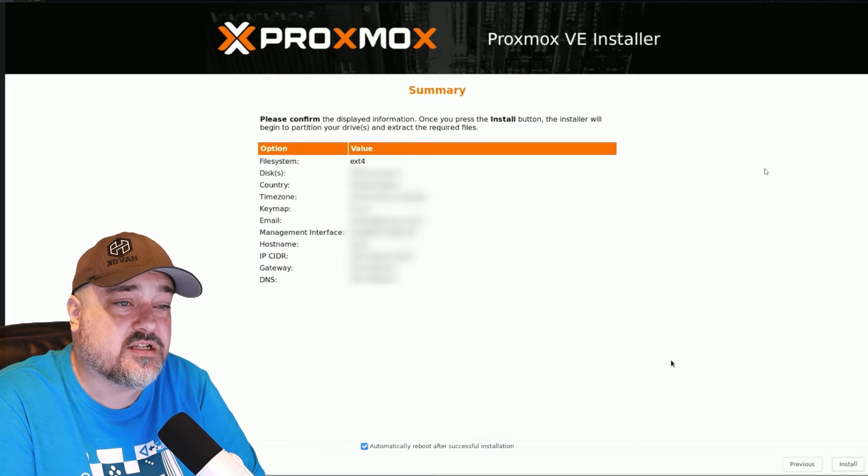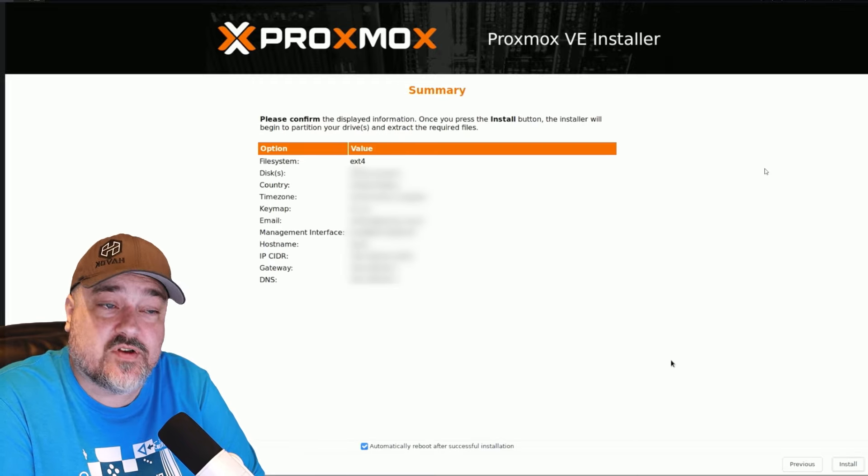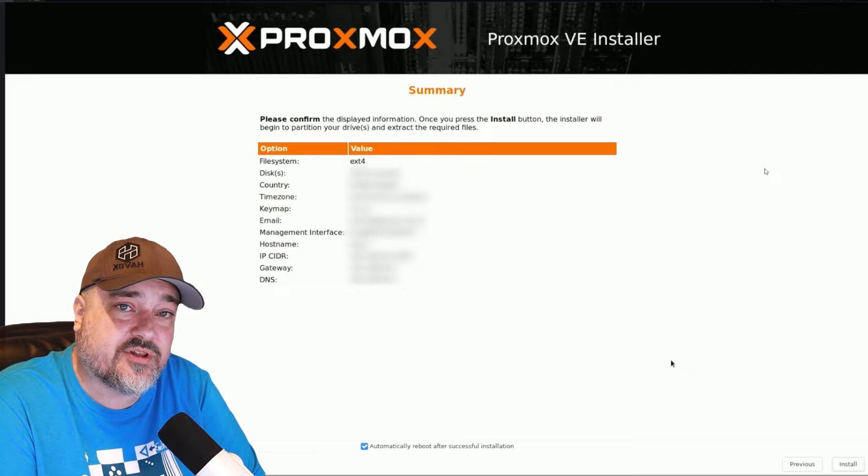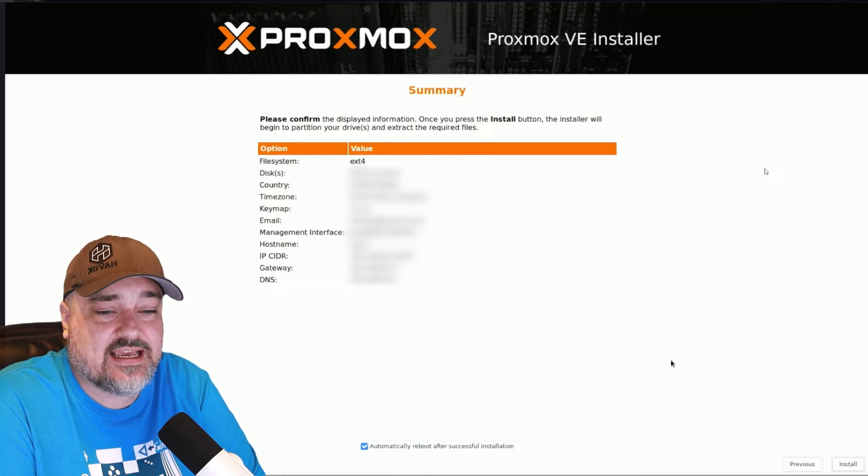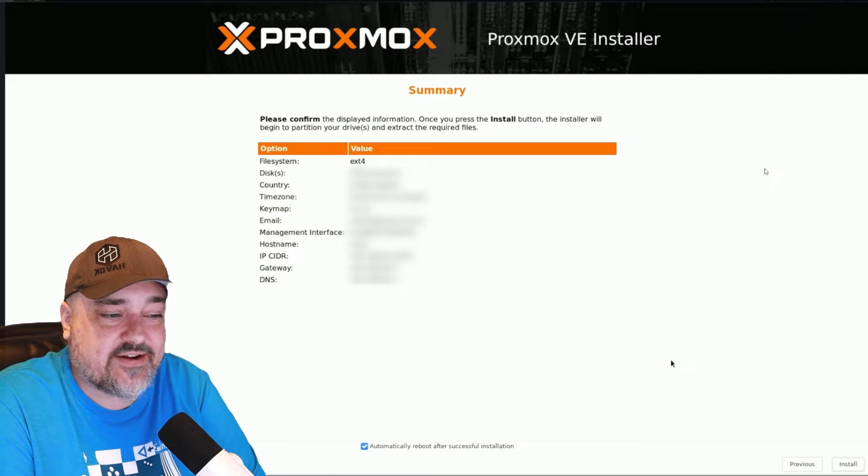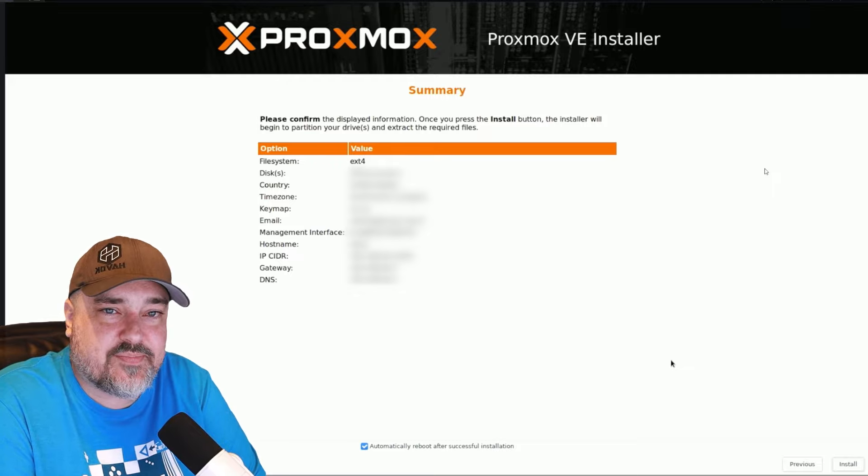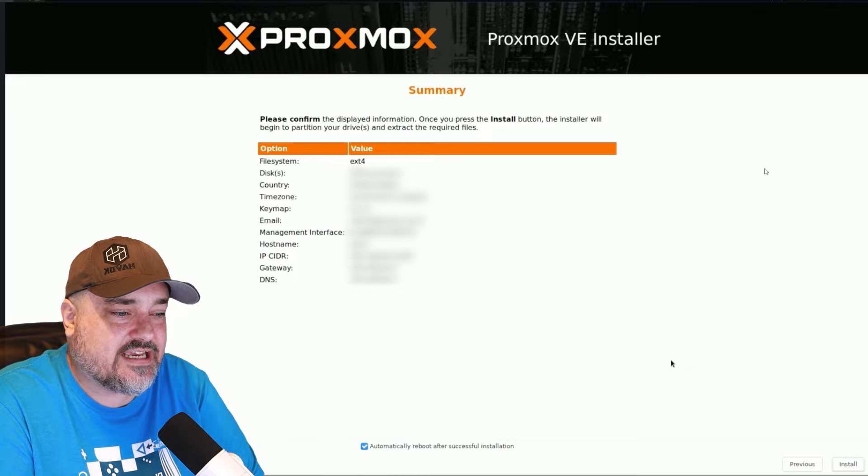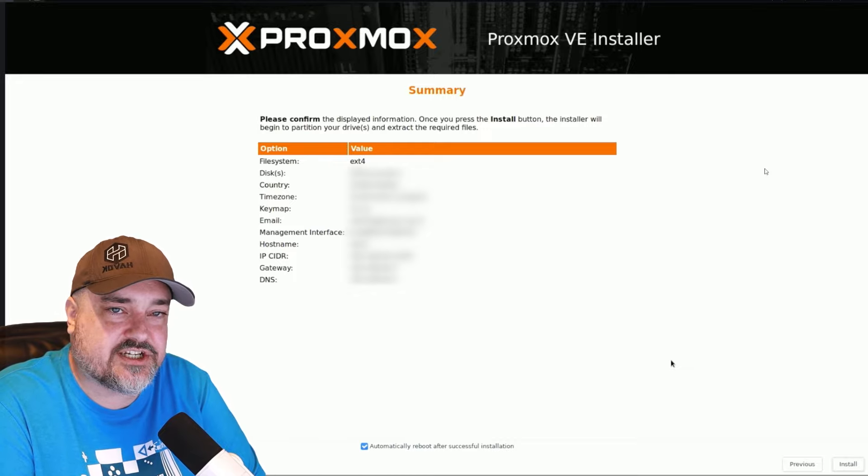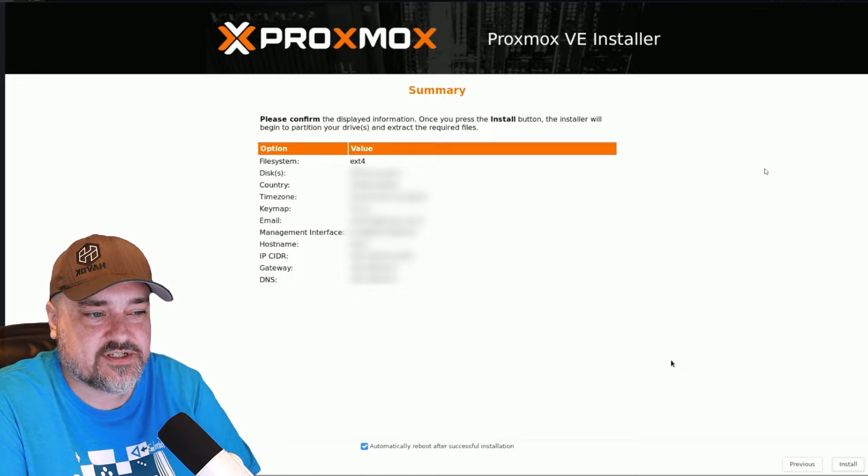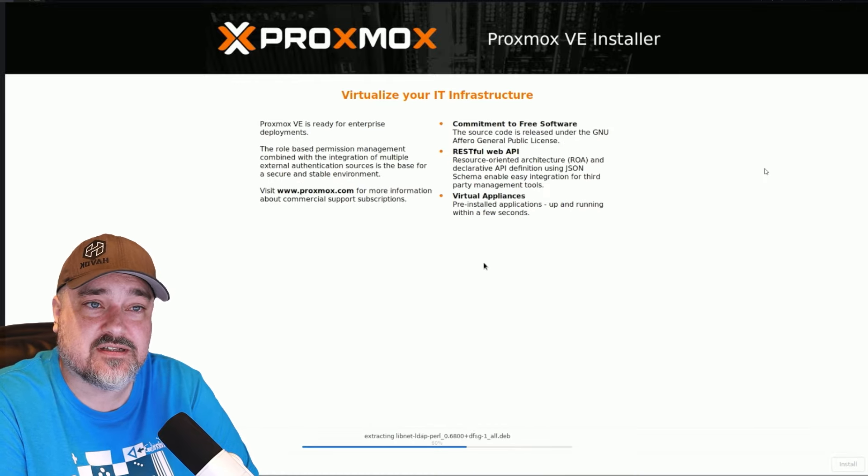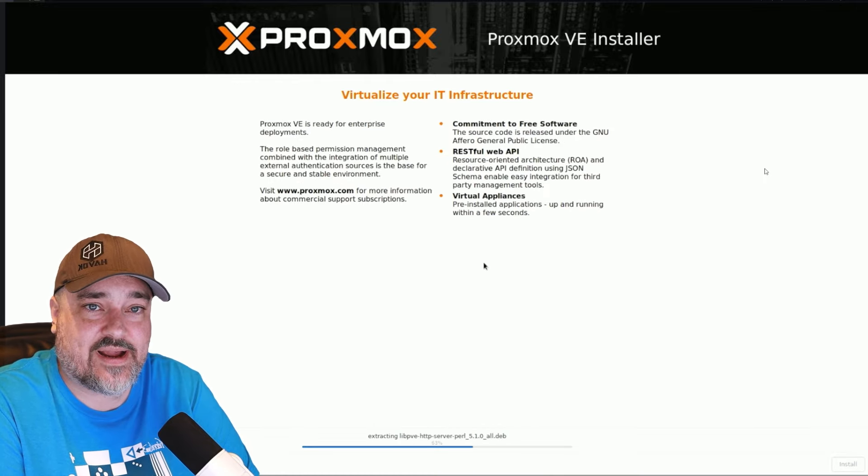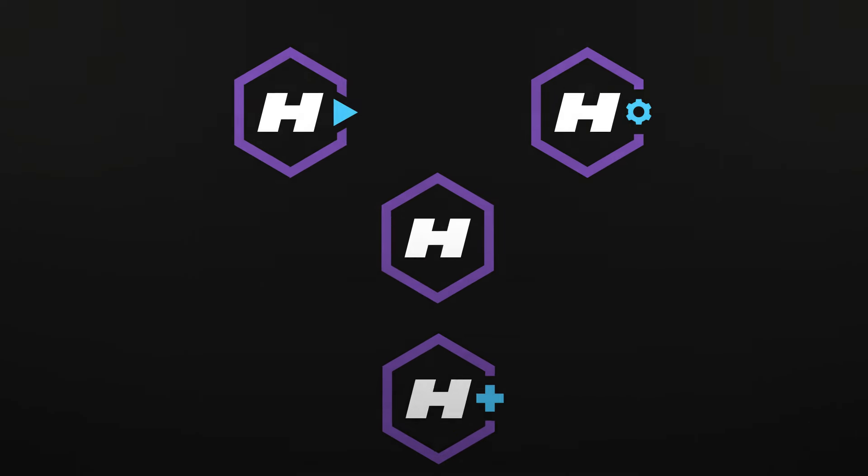If everything looks right on this screen, we're ready to go. If not, you can click the previous button down below and change any of the information you want. And then at the bottom in the middle, you see automatically reboot after successful installation. You can keep that checked or uncheck it. It just says after the installation happens, it'll automatically reboot the system. Let's click install. And now the Proxmox install starts to happen. We'll come back when we get to our login screen.